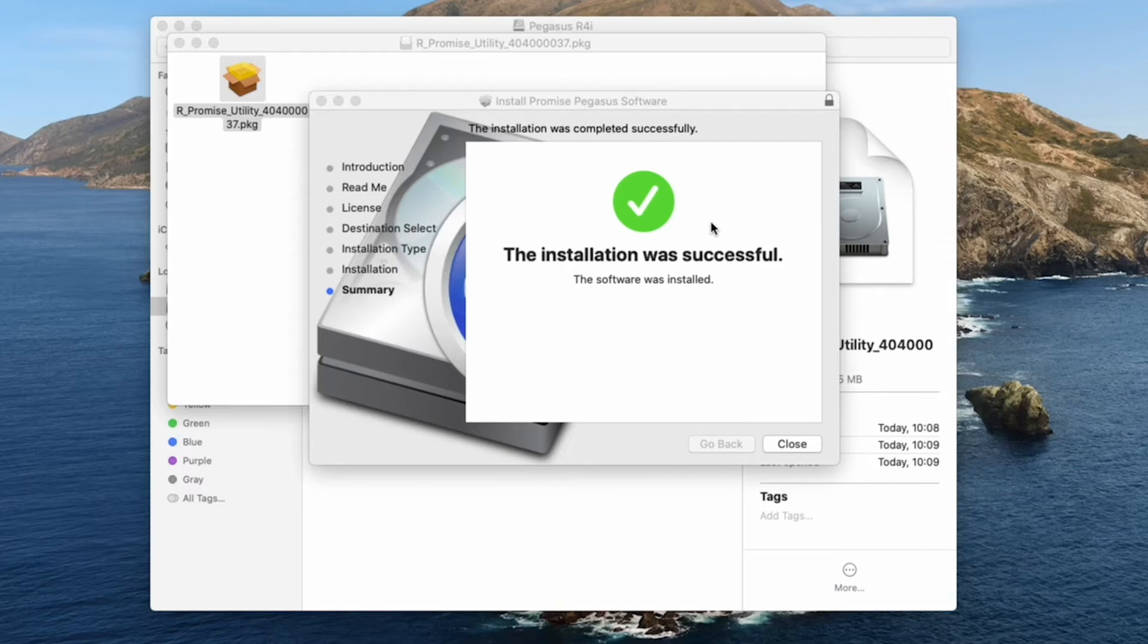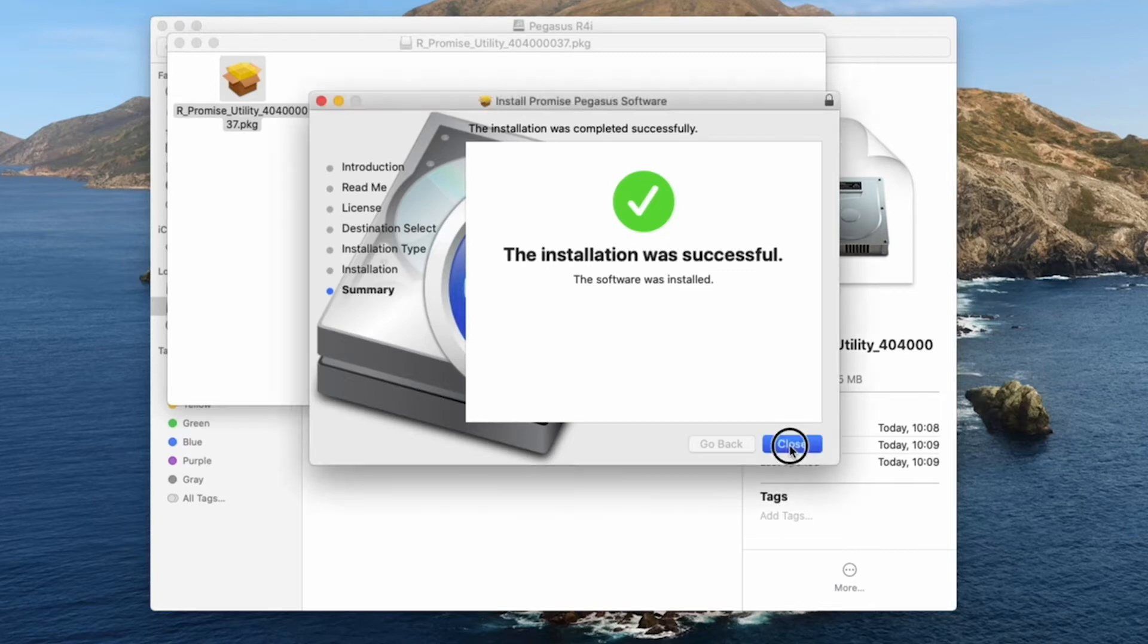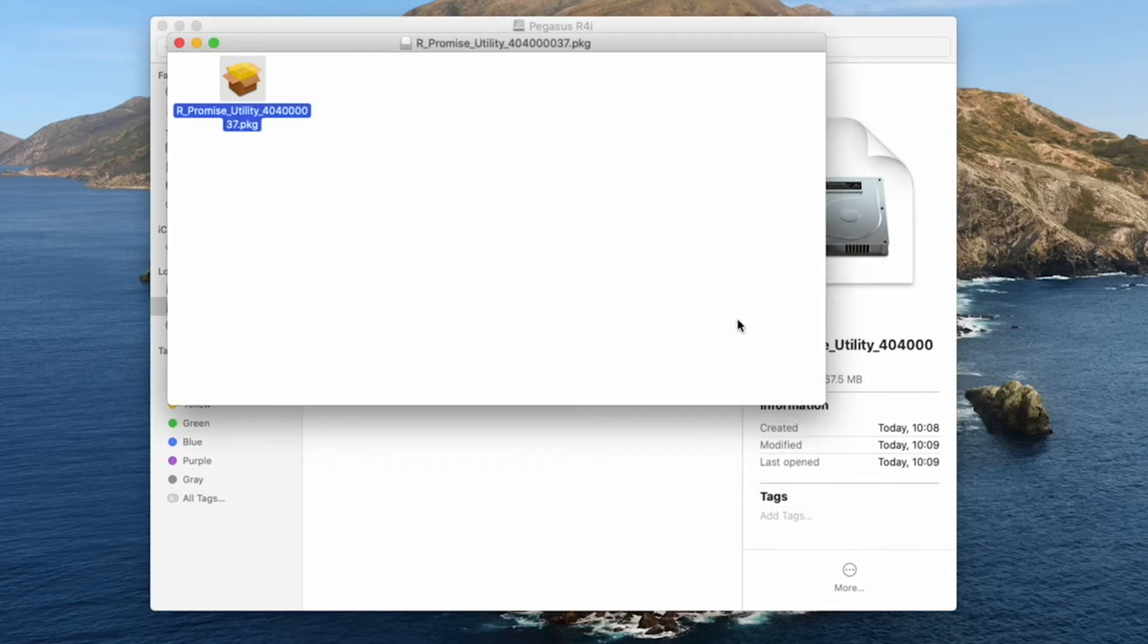When installation is completed, a menu should appear letting you know it was successful. Click the close button to close the menu.